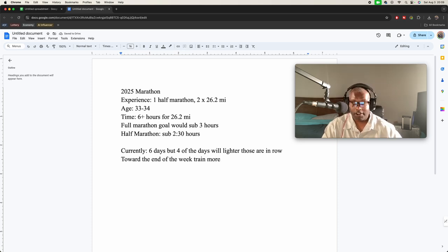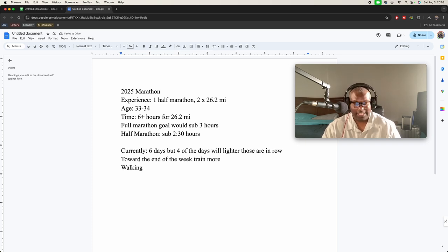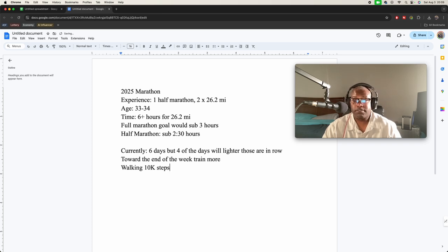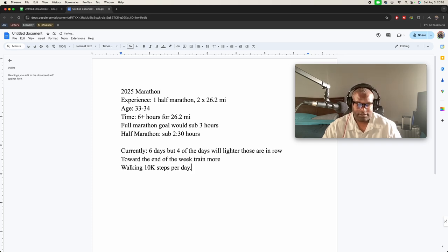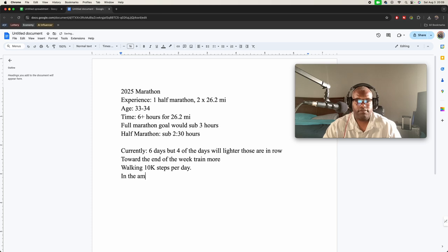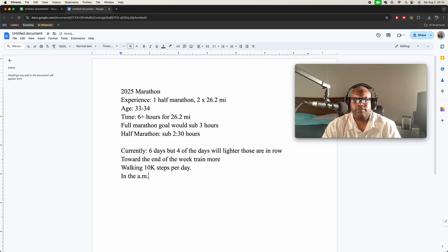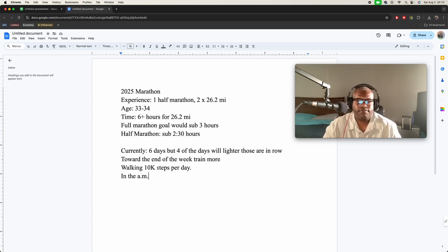Yeah, I've started walking because where I'm at right now, running is not a good idea. So I started walking, but I'm walking 10,000 steps, 10,000 steps per day, doing that in the morning. So 10,000 steps, I'm walking about, it's about five miles, roughly.